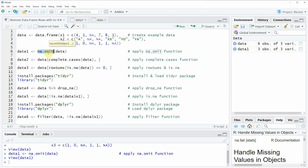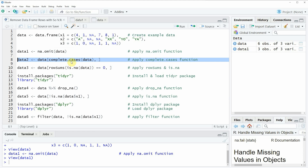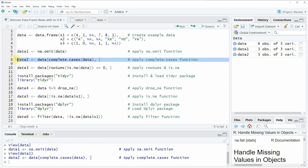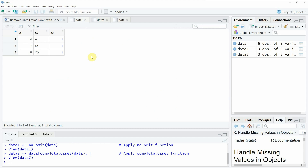The R programming language also provides other functions that are able to remove rows with missing data, and I want to show you several alternatives in the next examples. In line eight of the code I'm using the complete.cases() function to create a data frame without missing rows. If you run line eight you will see that another data frame is created called data_two, and this data frame looks exactly the same as data_one, but this time created using the complete.cases() function.